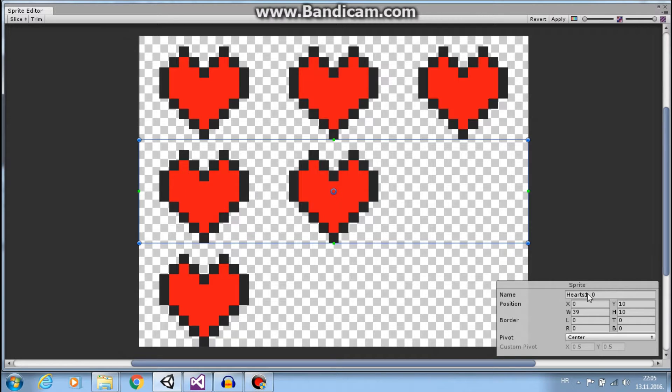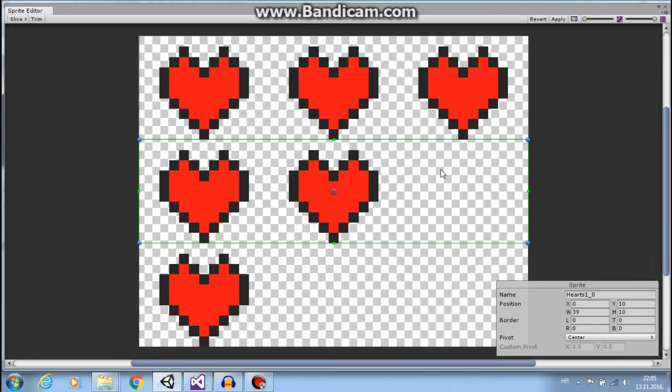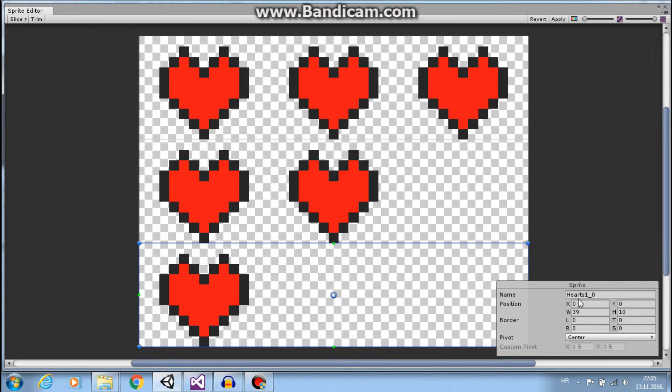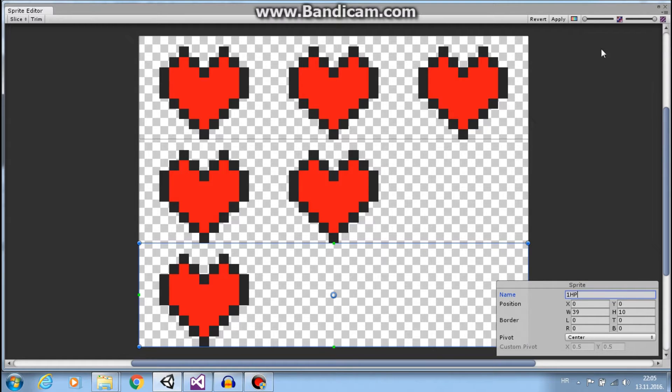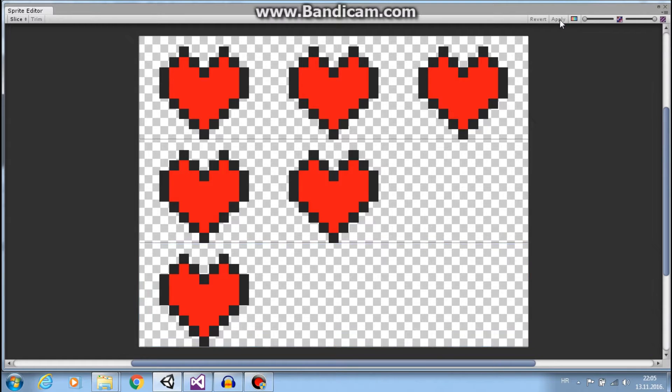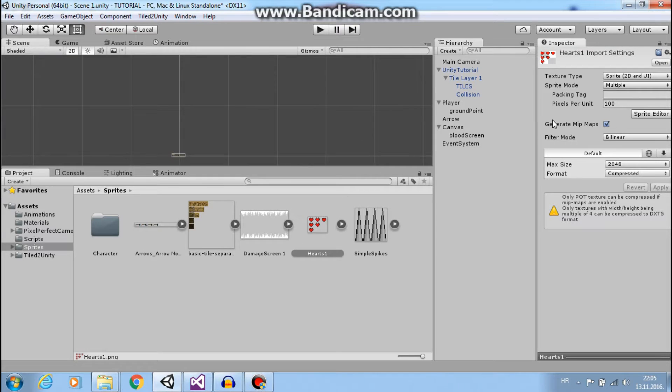And again Ctrl+D and this is the last one, one HP. Great.